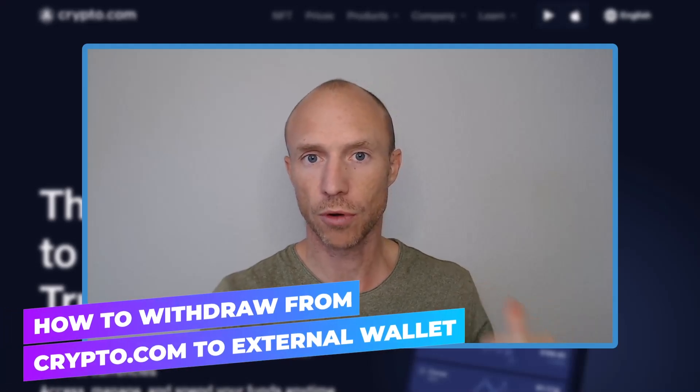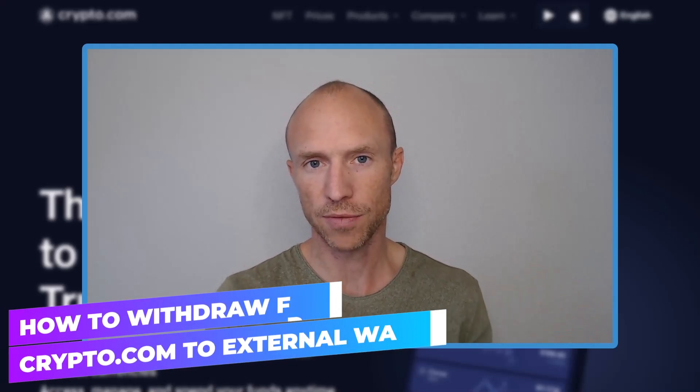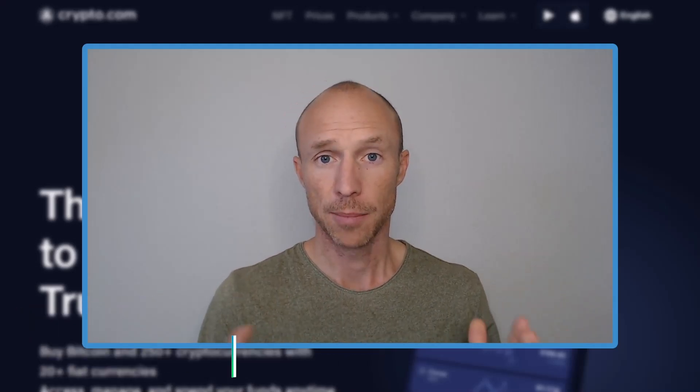Do you want to know how to withdraw from crypto.com to an external wallet? Then this video is for you.